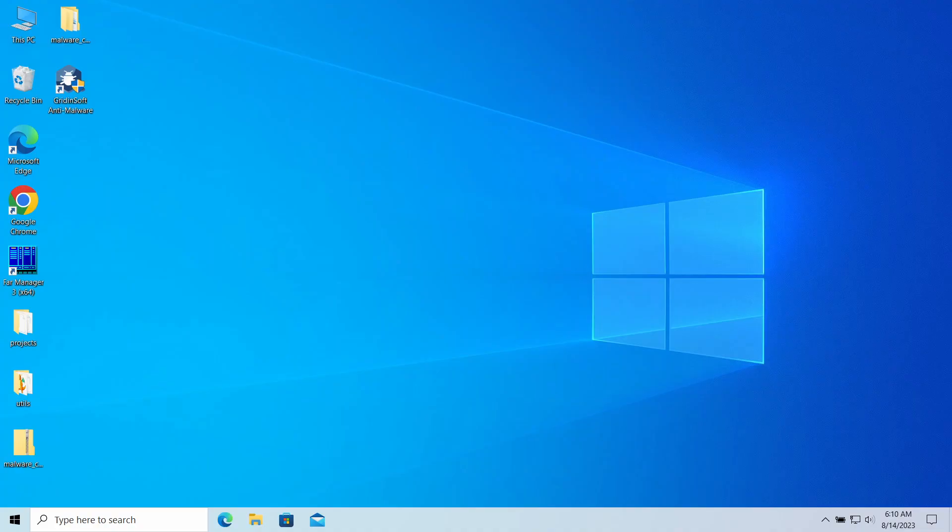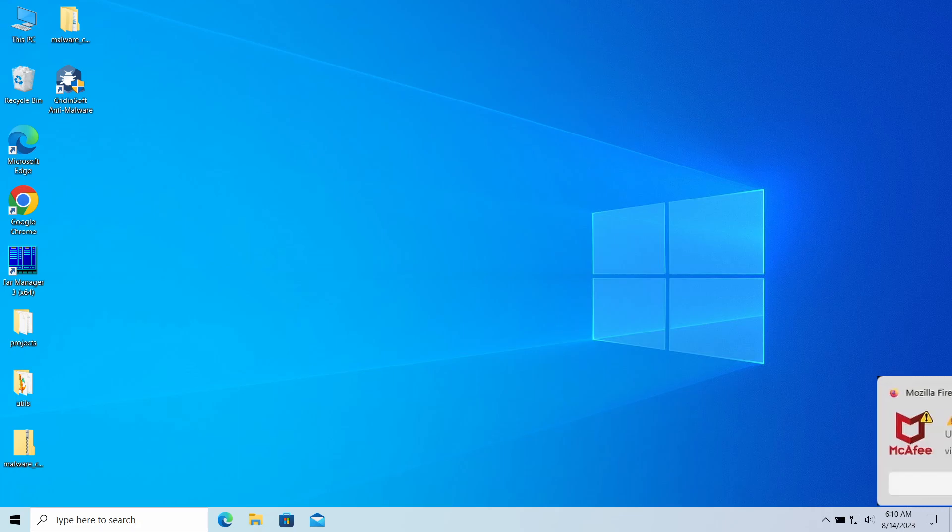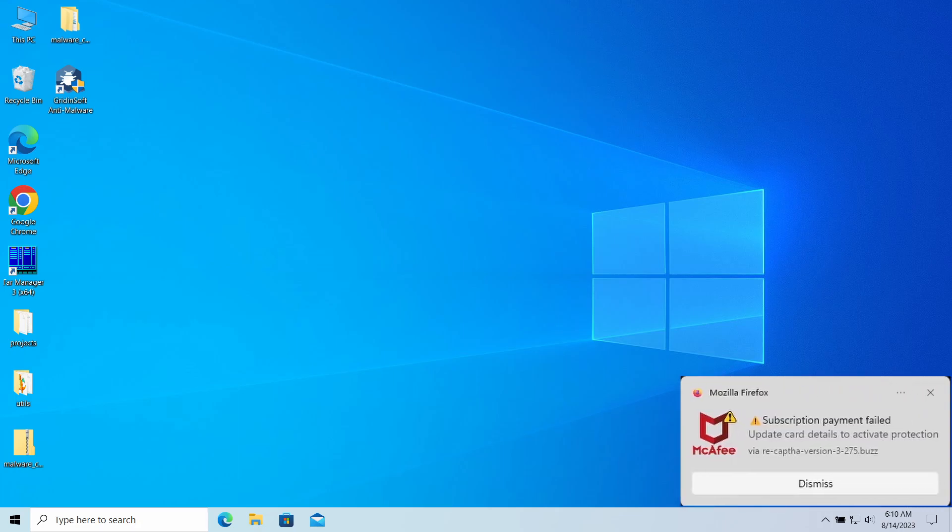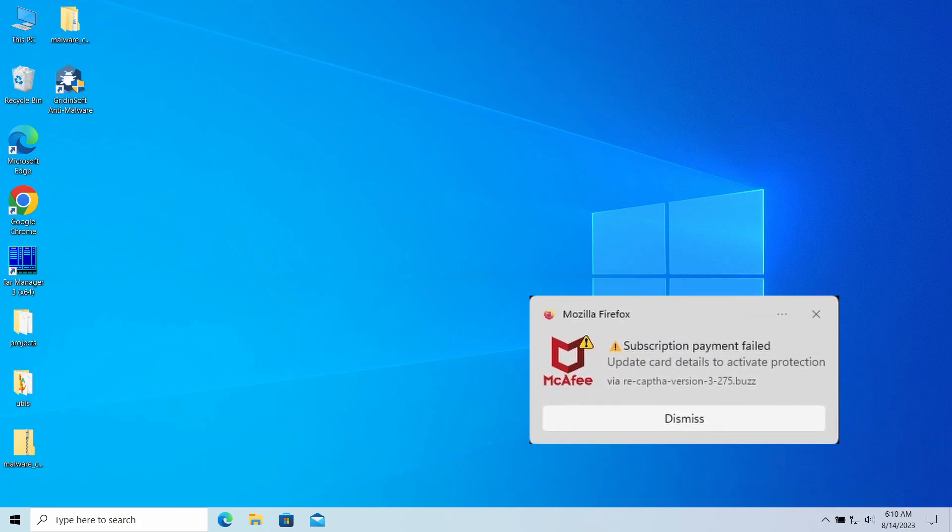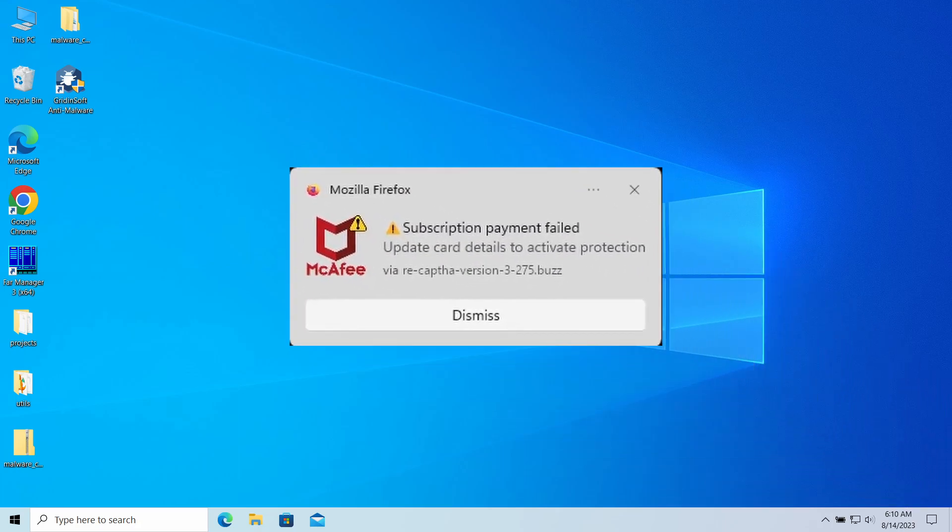Hello ladies and gentlemen, today I would like to talk about pop-up notifications from the recapped hub version 3275.buzz website which may appear in your system and in the web browser. I'll explain what these pop-ups mean, why they appear, and how to remove them.